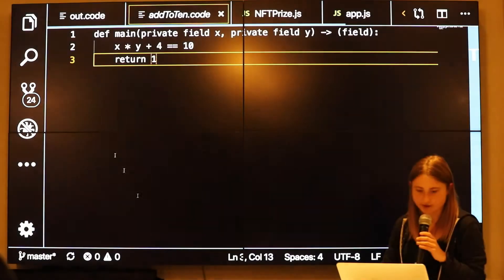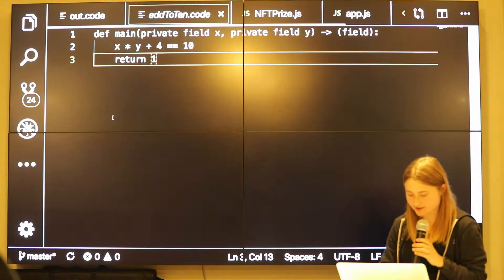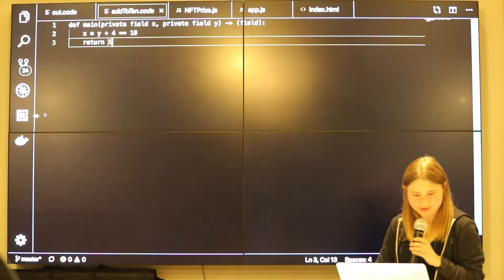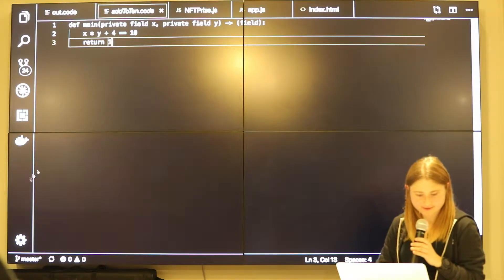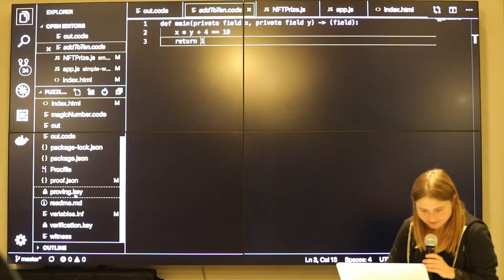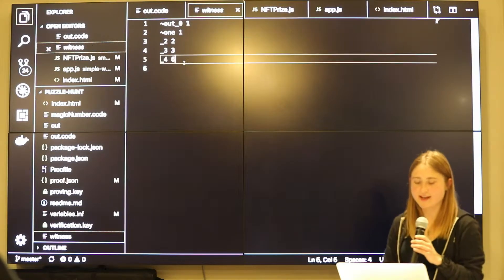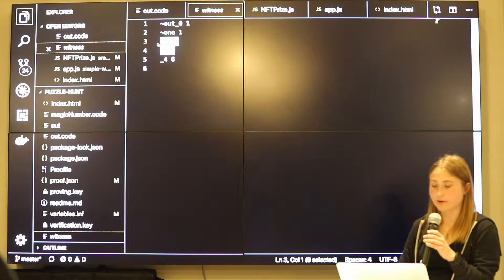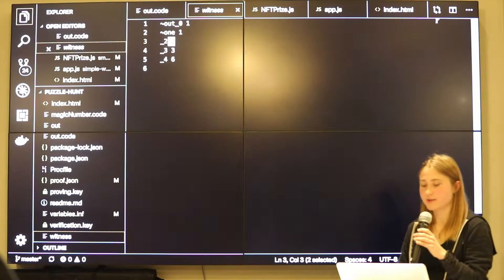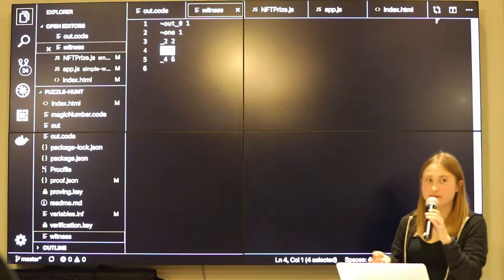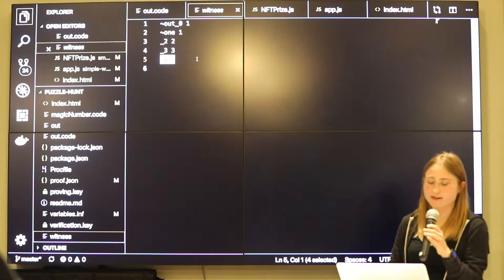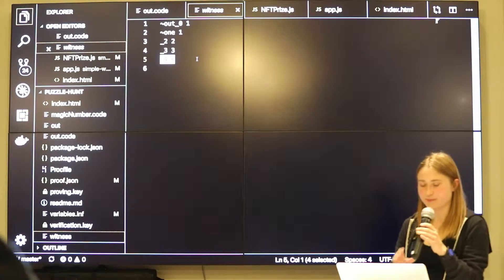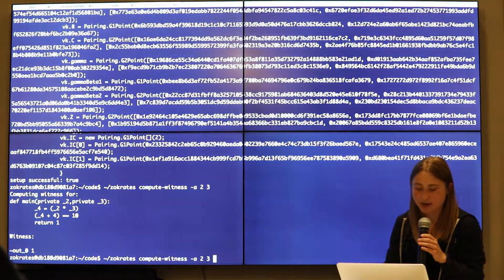So what I actually did is also generated a JSON file for me that actually has this information as well. So here's my witness. And it basically said that my first variable, so x is 2, y is 3. The intermediary output, so the temporary output is 6. And finally we can then be able to basically have this constraint.